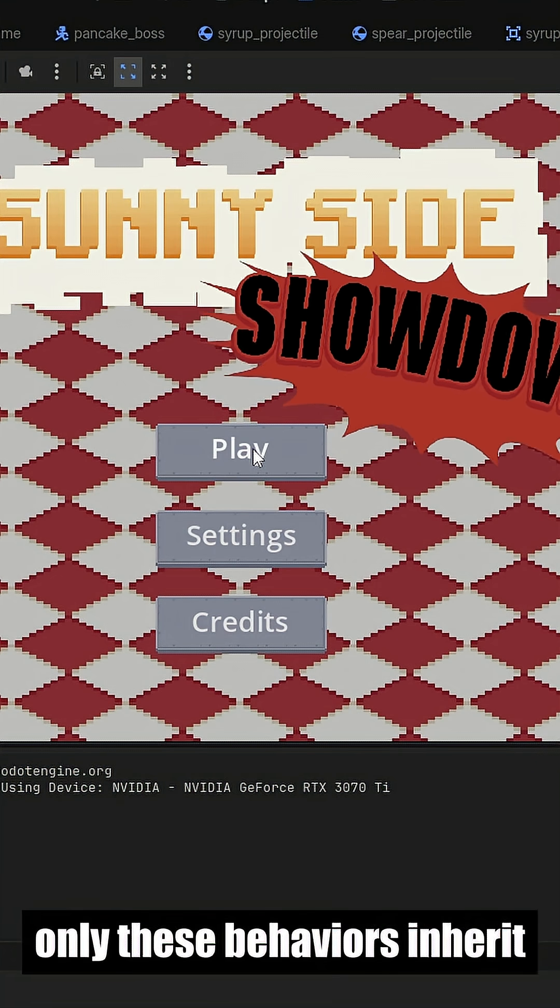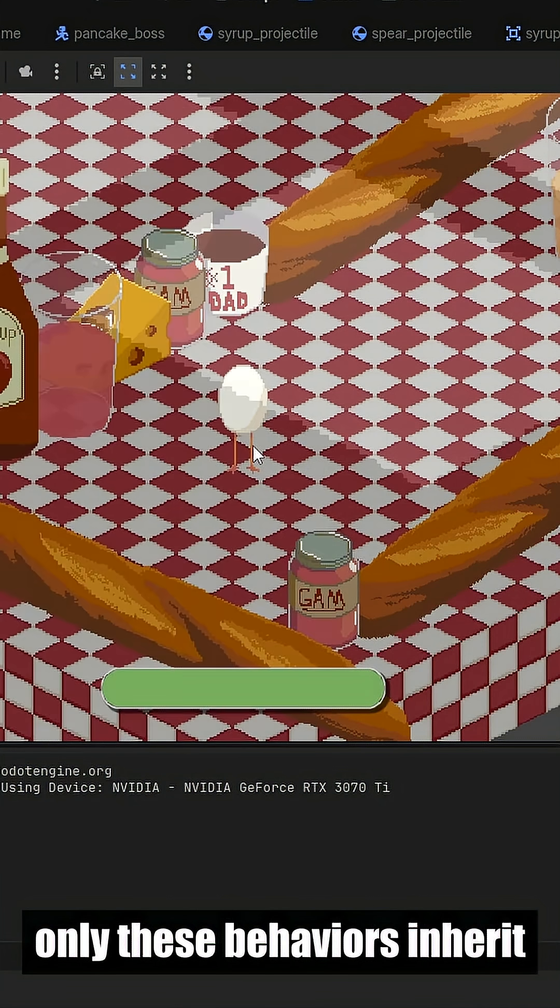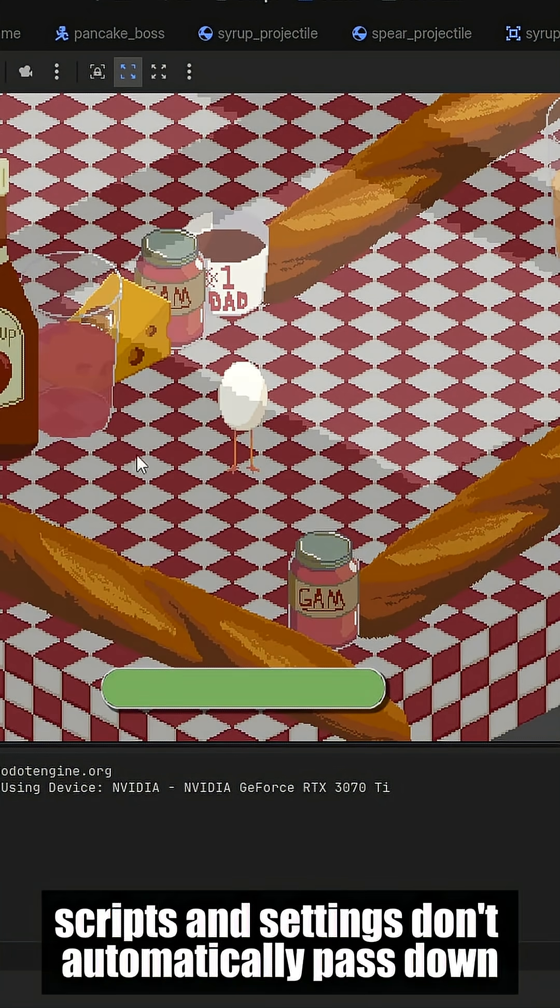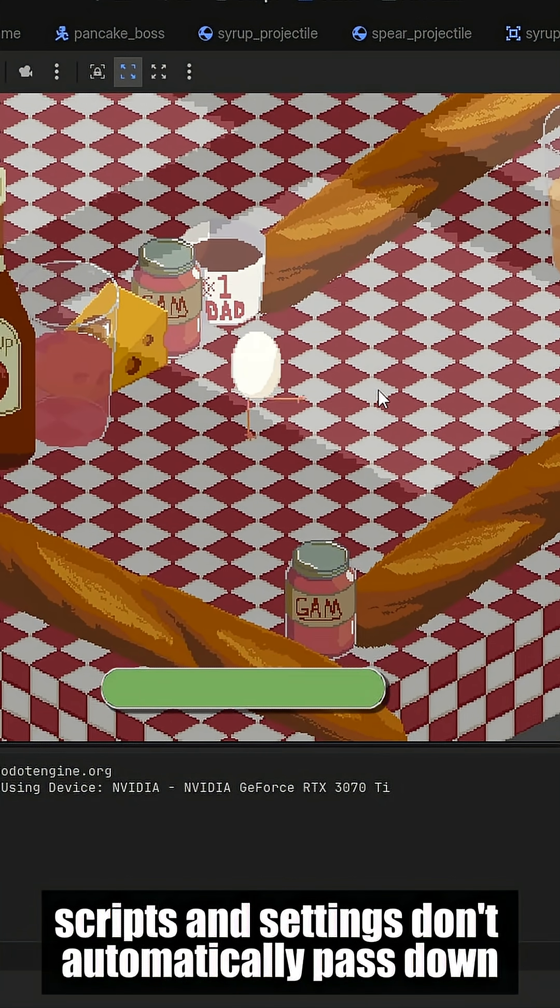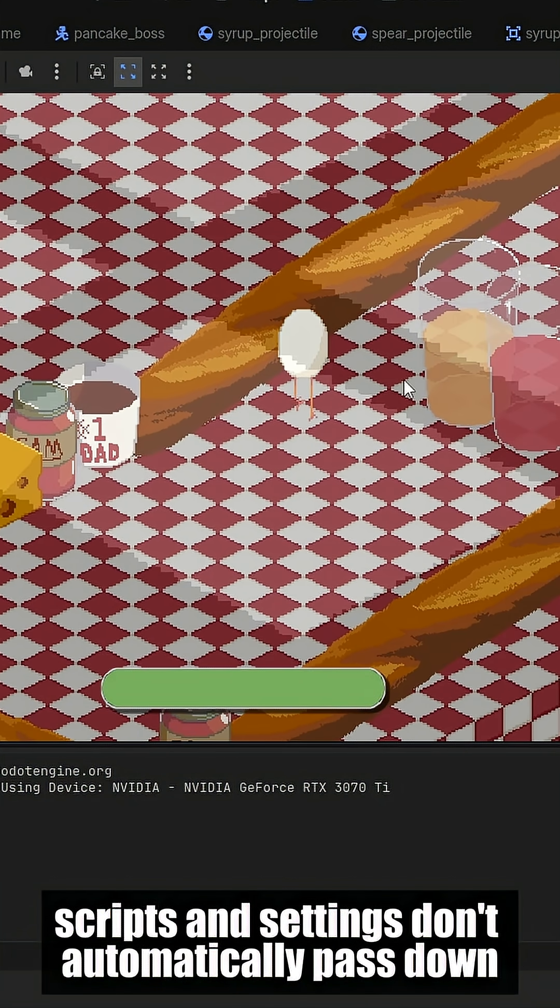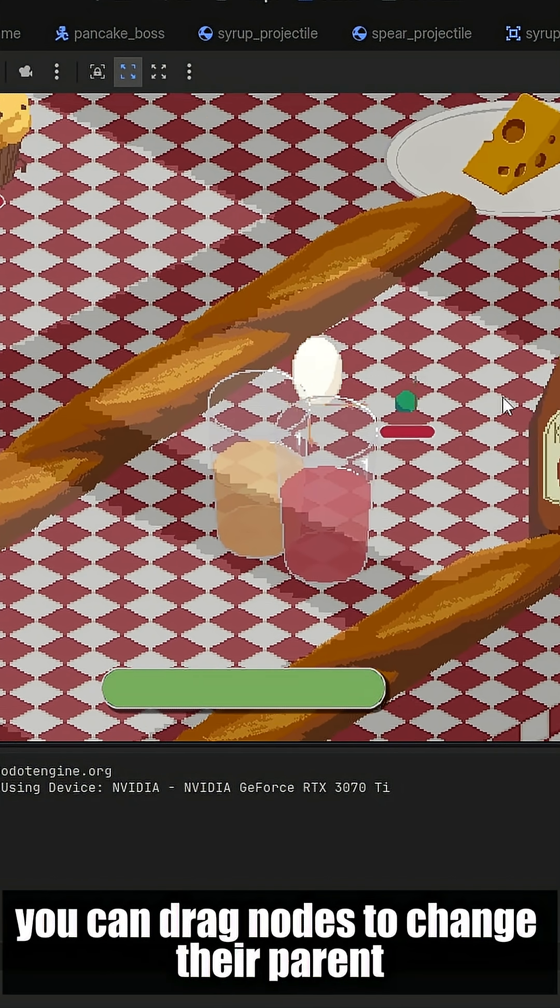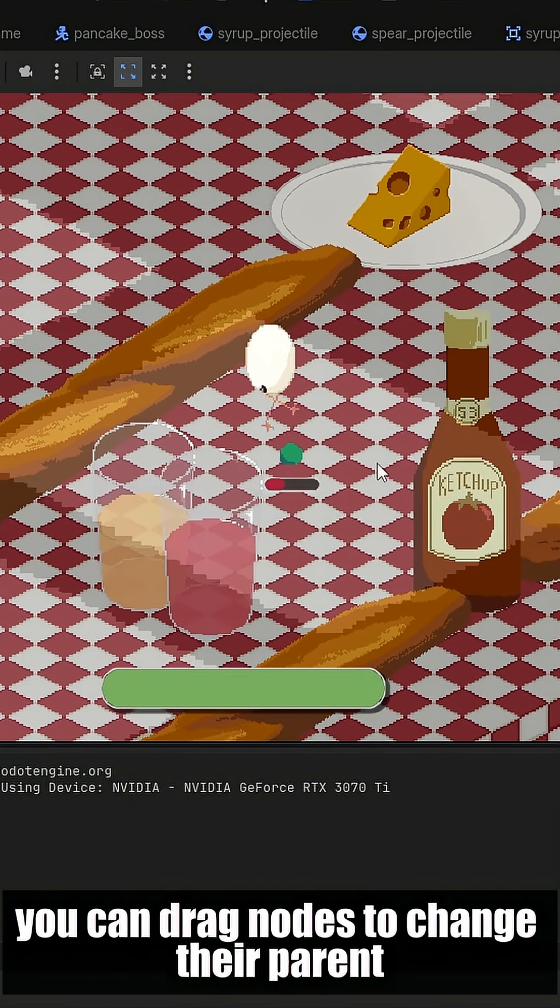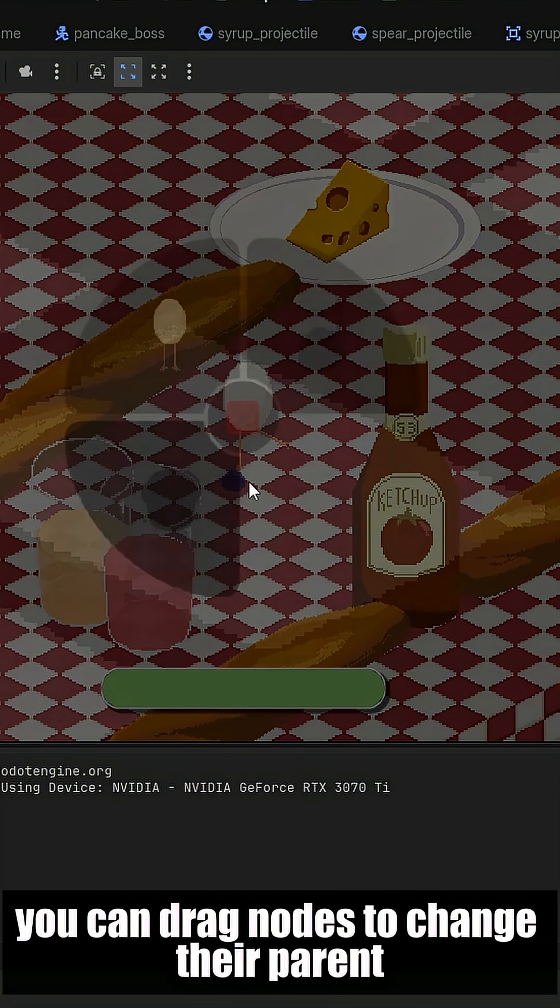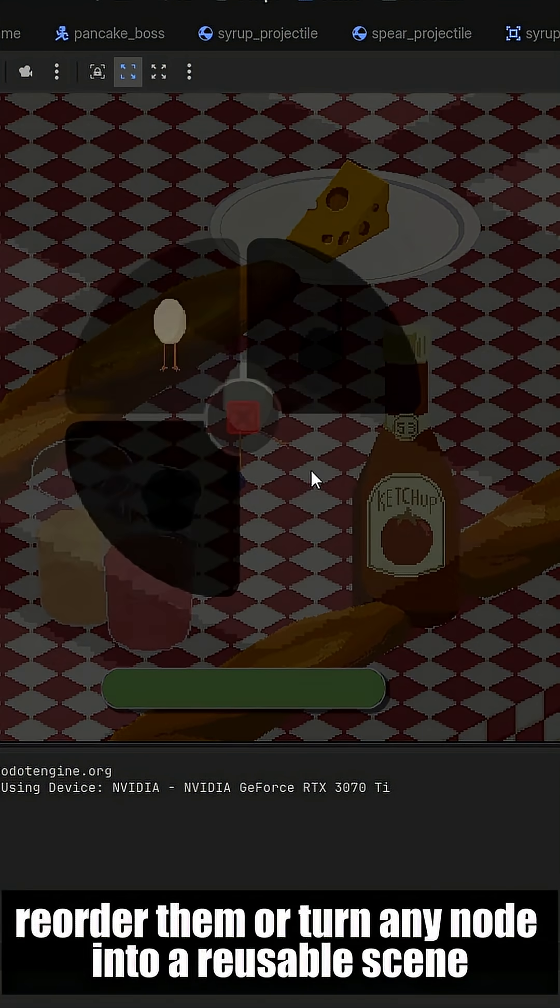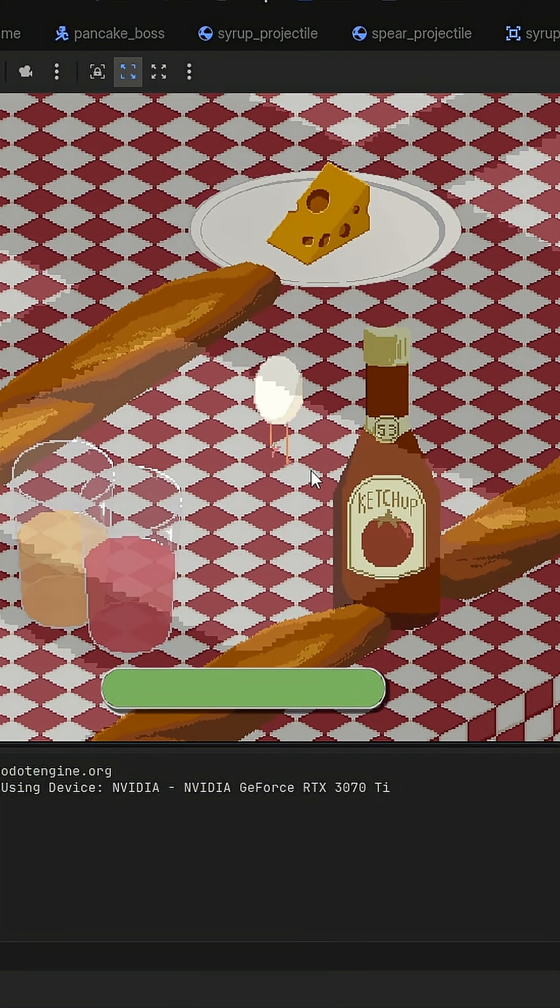Only these behaviors inherit. Scripts and settings don't automatically pass down. You can drag nodes to change their parent, reorder them, or turn any node into a reusable scene.